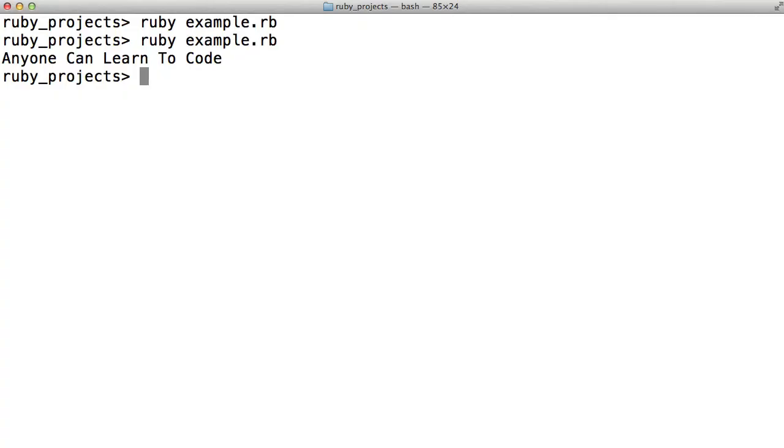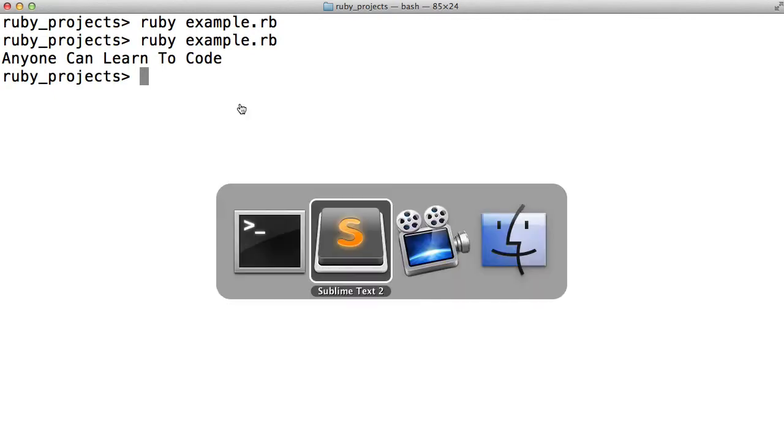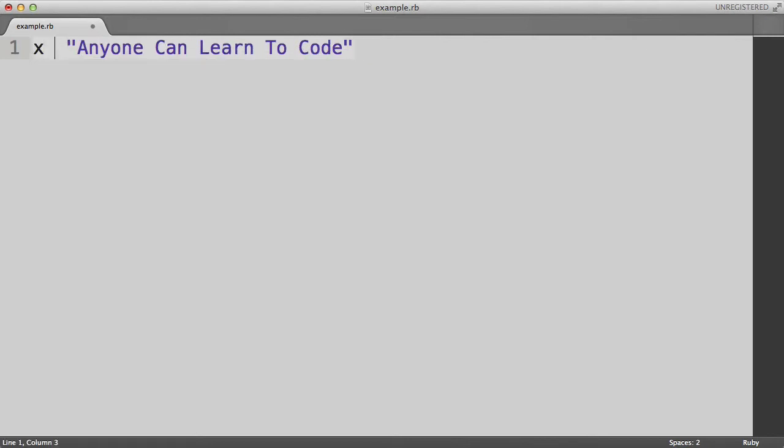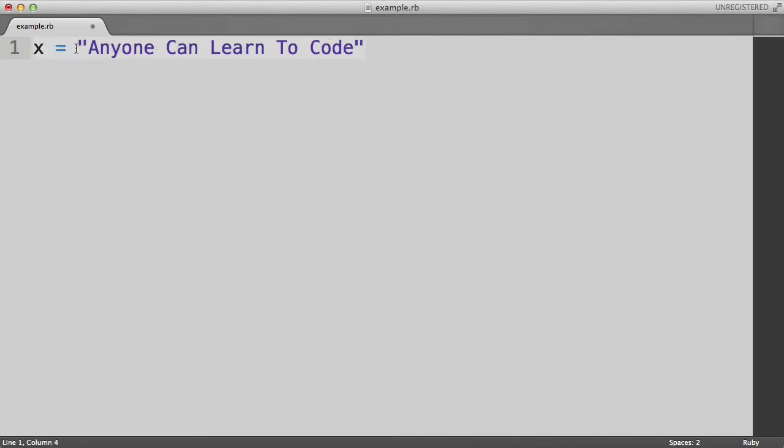Now we have our first functioning Ruby program. Let's take what we've learned about variables so far to make our example program slightly more complex. Let's do, instead of puts anyone can learn to code, we will do x equals anyone can learn to code. Which if you'll recall takes this string of anyone can learn to code and stores it inside the variable x.